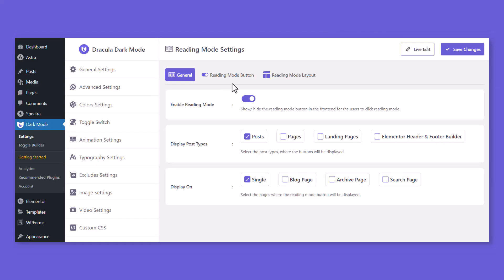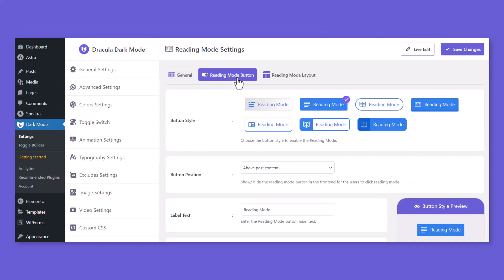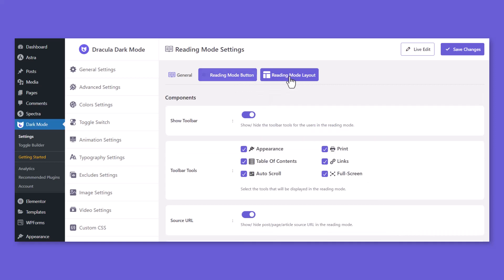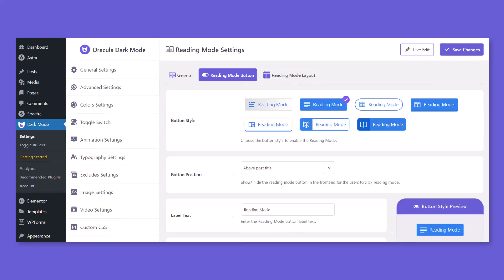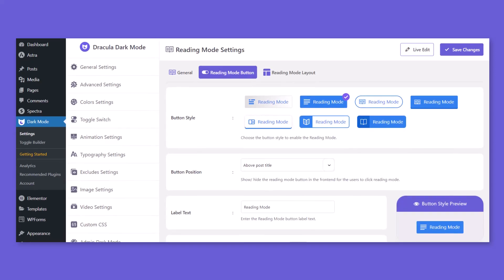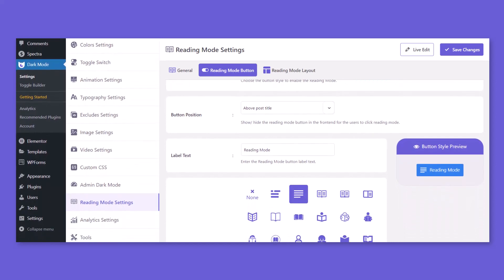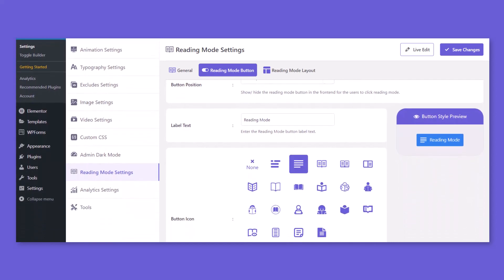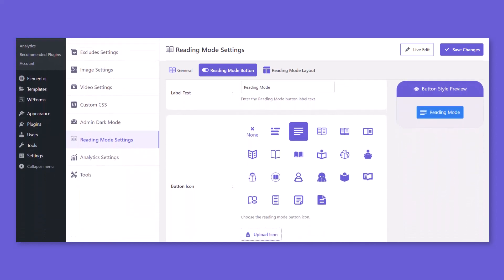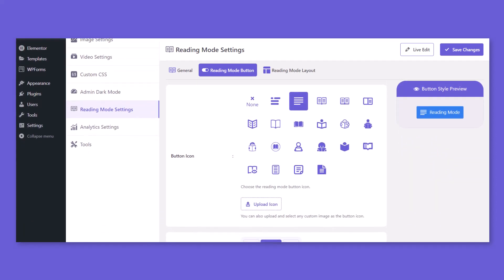You can customize Reading Mode button and layout from Settings page. From Reading Mode button tab, customize Reading Mode button style, button icon, button color, and others.